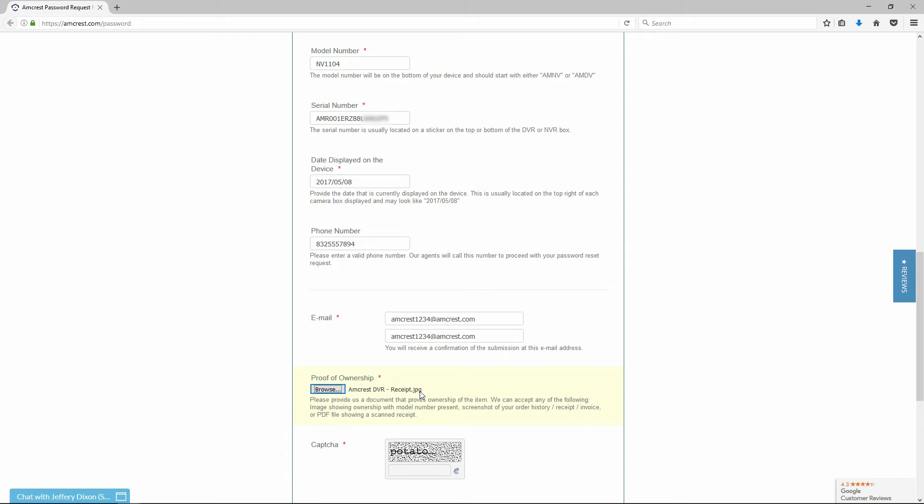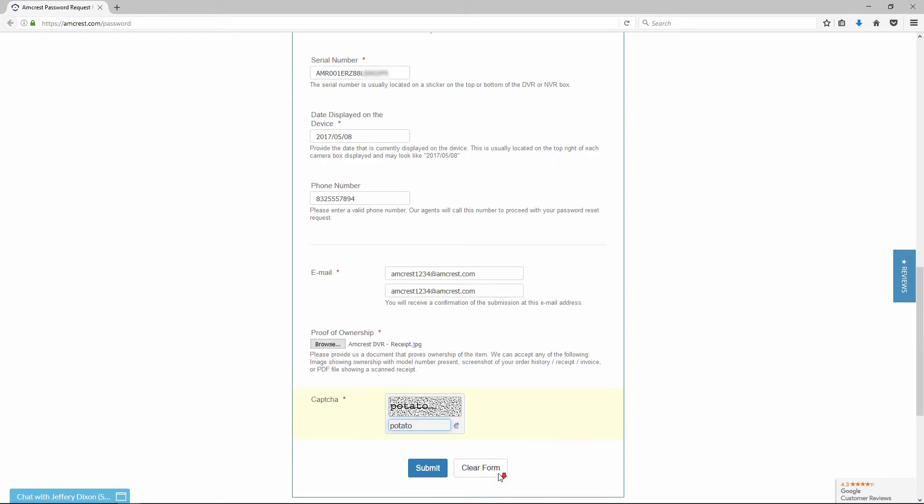Please note, it is necessary to fully complete the form online in order to successfully submit a password reset request. Finally, type in the CAPTCHA message and click submit.